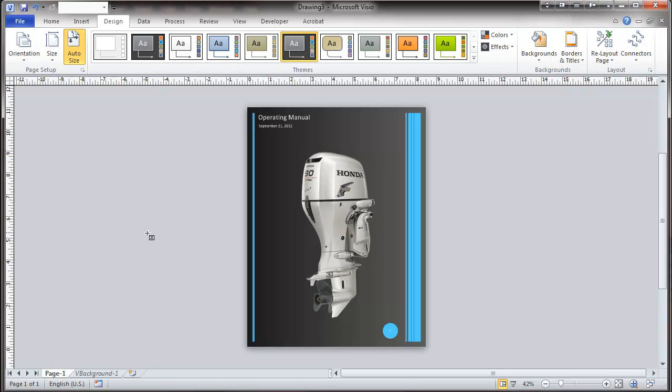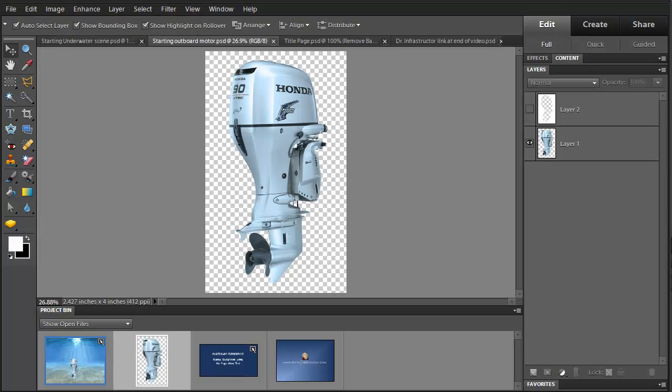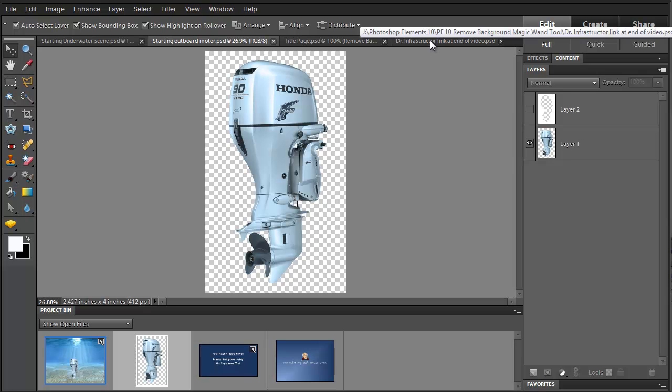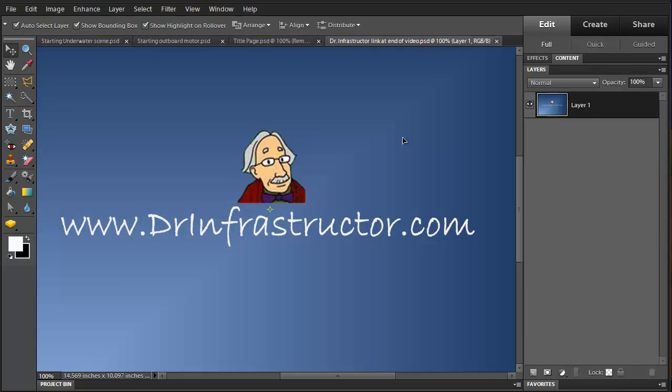And this is something we can do in terms of presentation using that image. So I'm going to return to Photoshop Elements and for further information go to docinfrastructure.com.